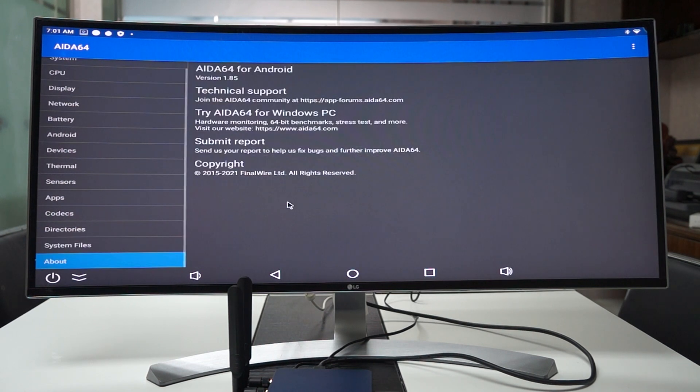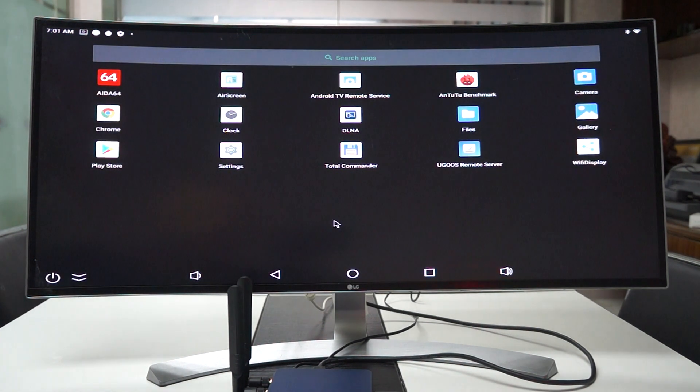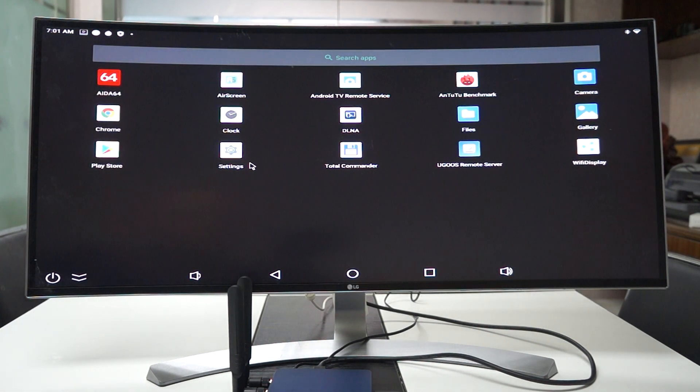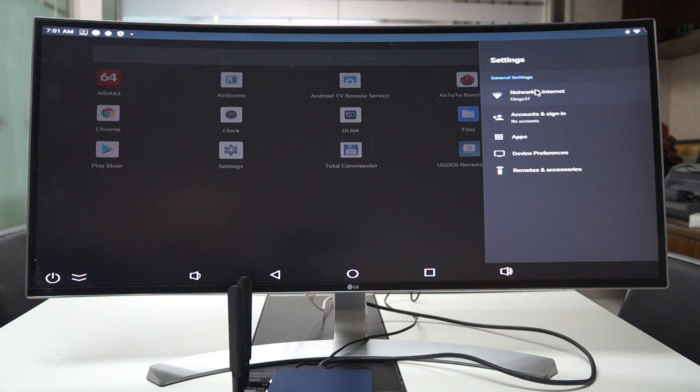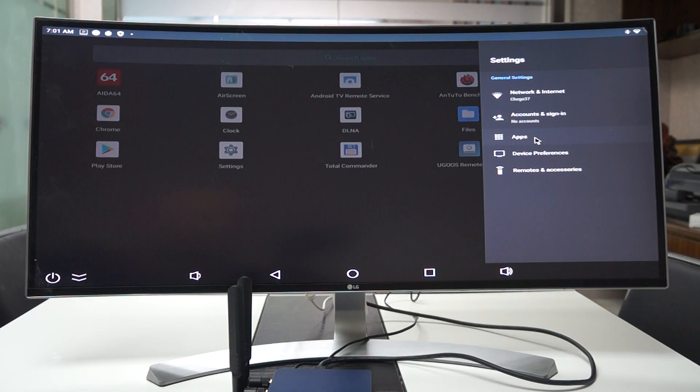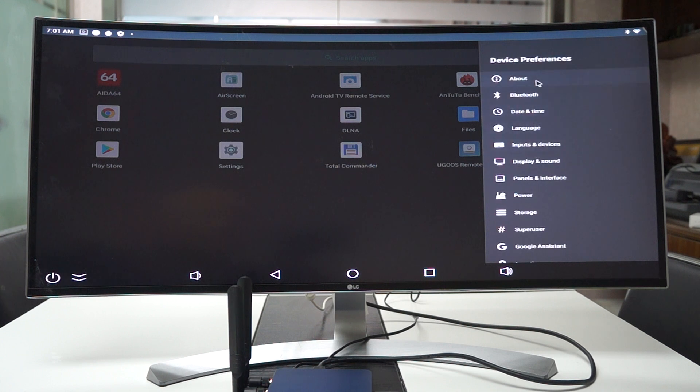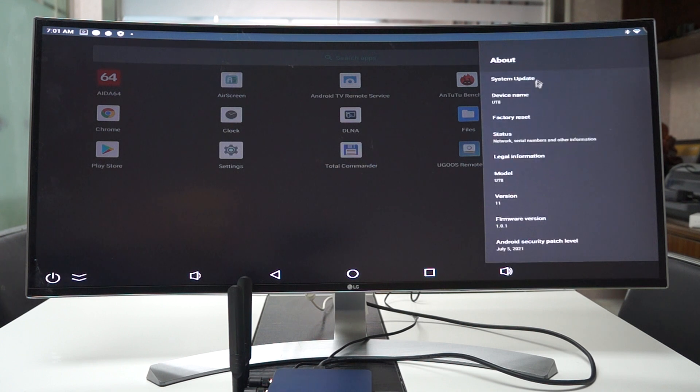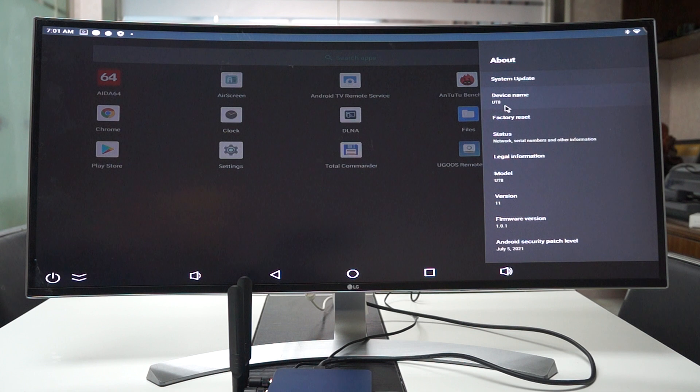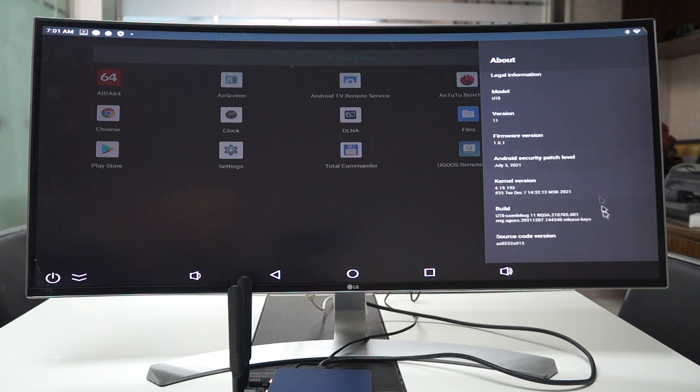And about. And let's go into settings. So we'll just quickly show you about the device. Now this is actually the UT8 Pro but it is under the UT8 series. And you can see the firmware was last updated on the 7th of December.